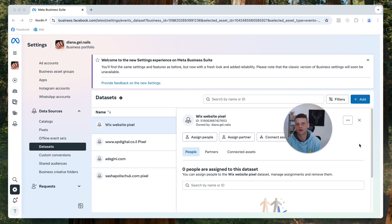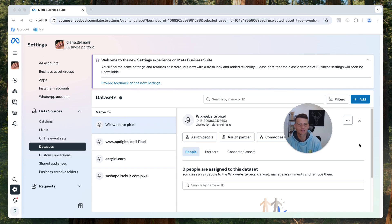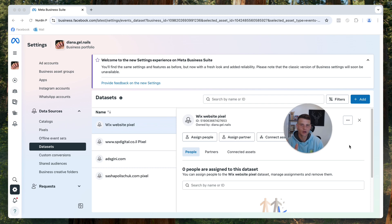But you clicked on this video probably because you already have an existing pixel, but for some reason Facebook makes it very hard to find the base code. So bear with me, I will show you exactly how to do it.